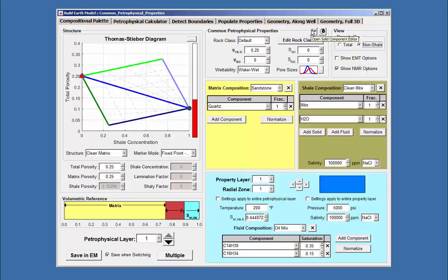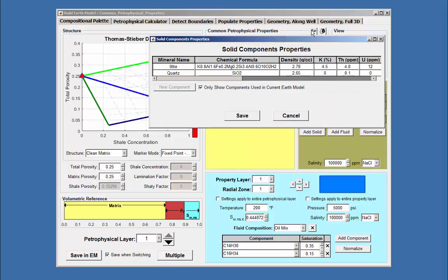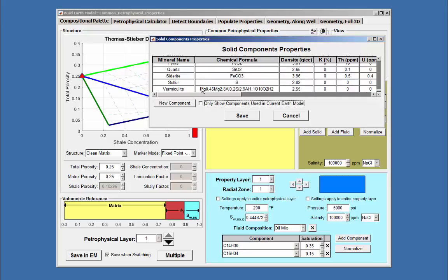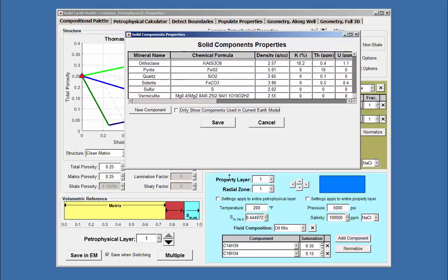Opening the Solid Component Editor initially only shows those components that are being used in the Earth model. By unchecking this box, we'll open the table which represents all the minerals available.